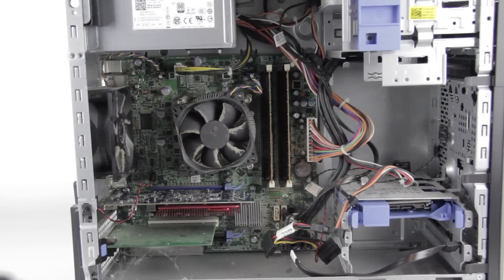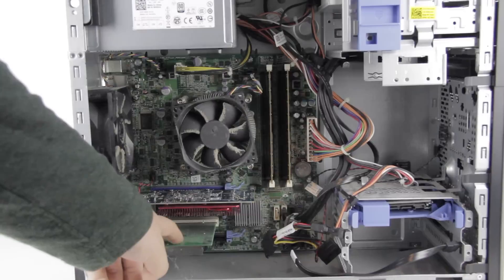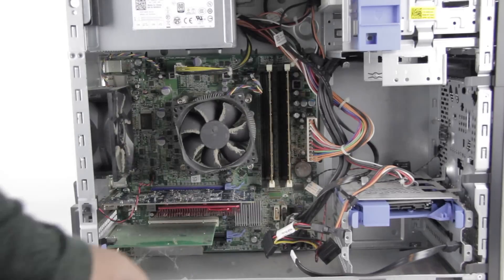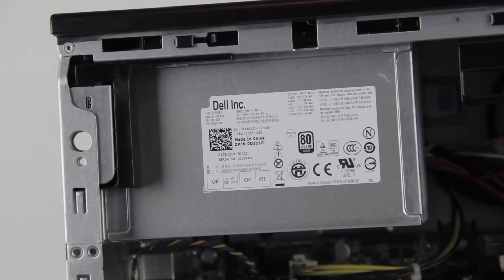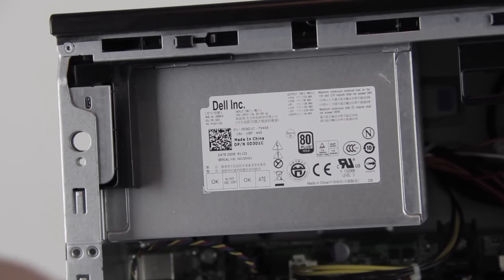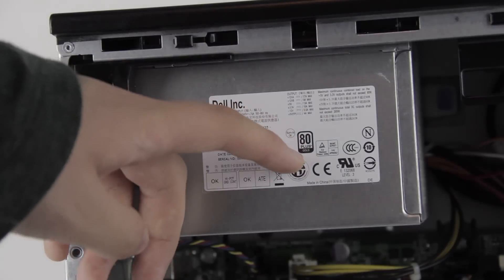There's also a WiFi card down here, which is getting more common in desktops these days. Where you might run into trouble trying to upgrade a machine like this would be with the power supply.